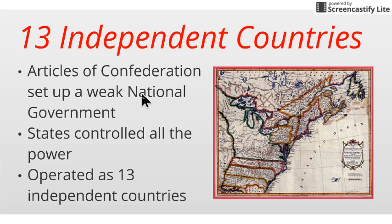So instead, you avoid that and just give all the power to the different states, with a national government that's there trying to hold everything together. And it's effective enough during a time of war because, you know, common enemy — they all band together. But once that goes away, we really see a lot of problems happen.